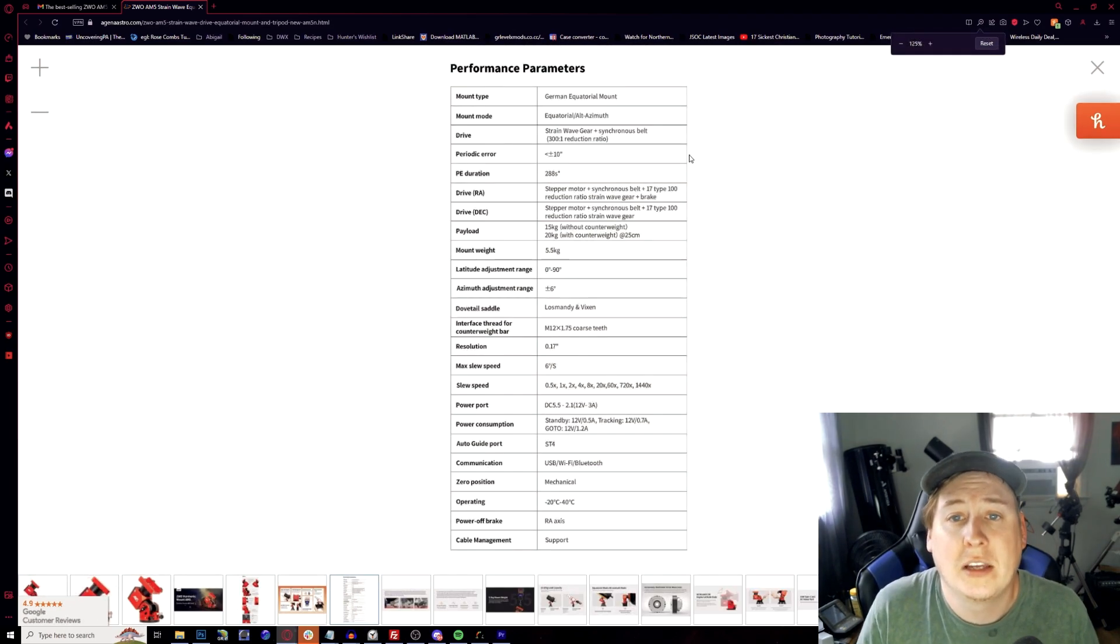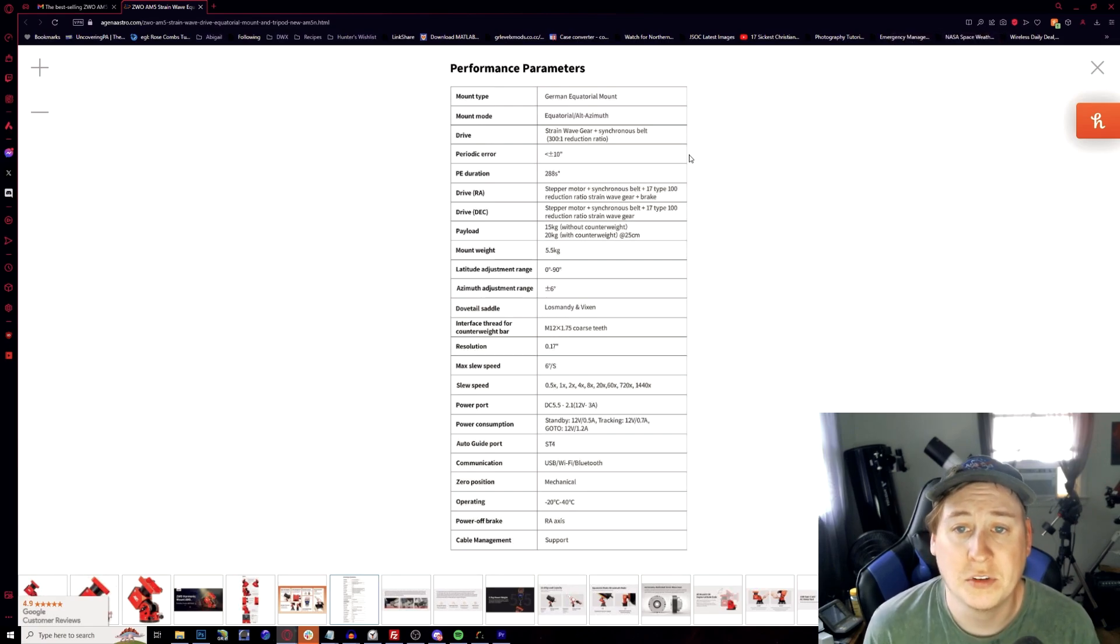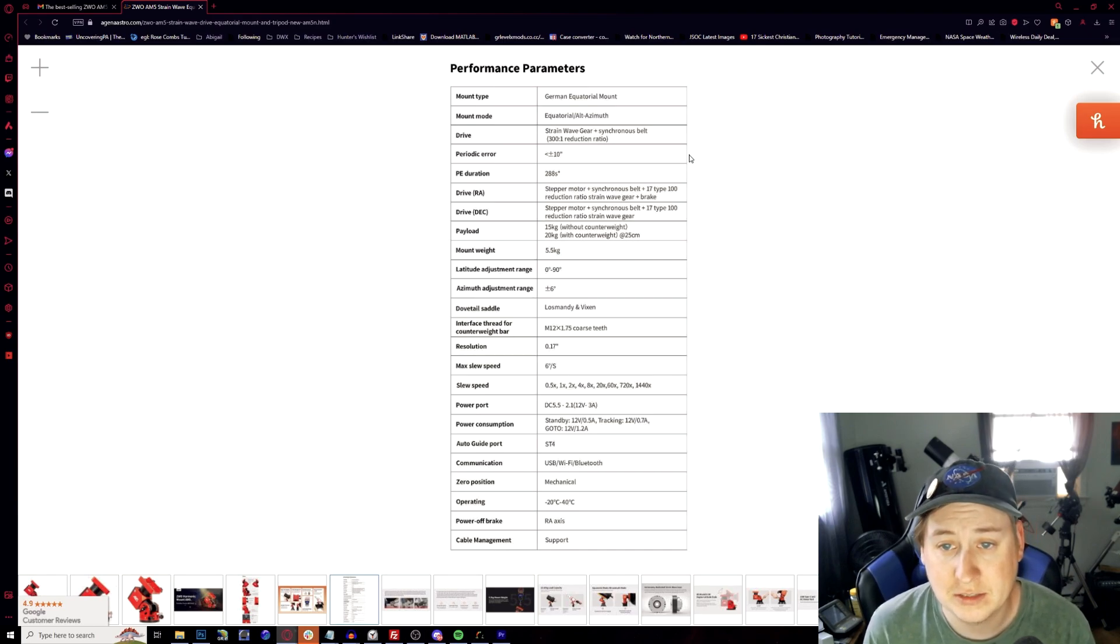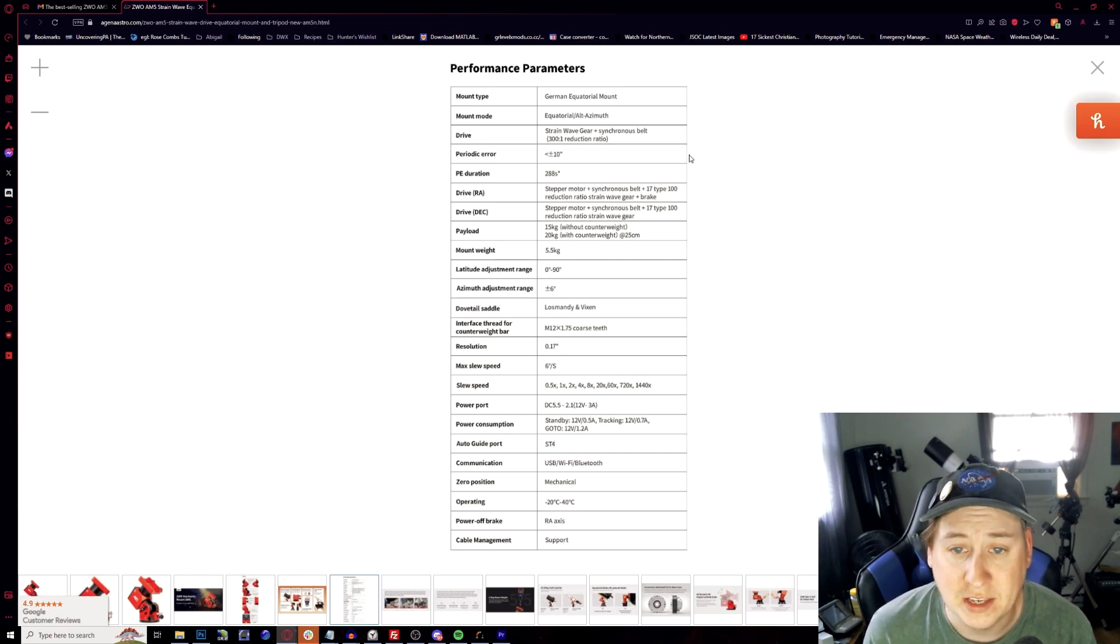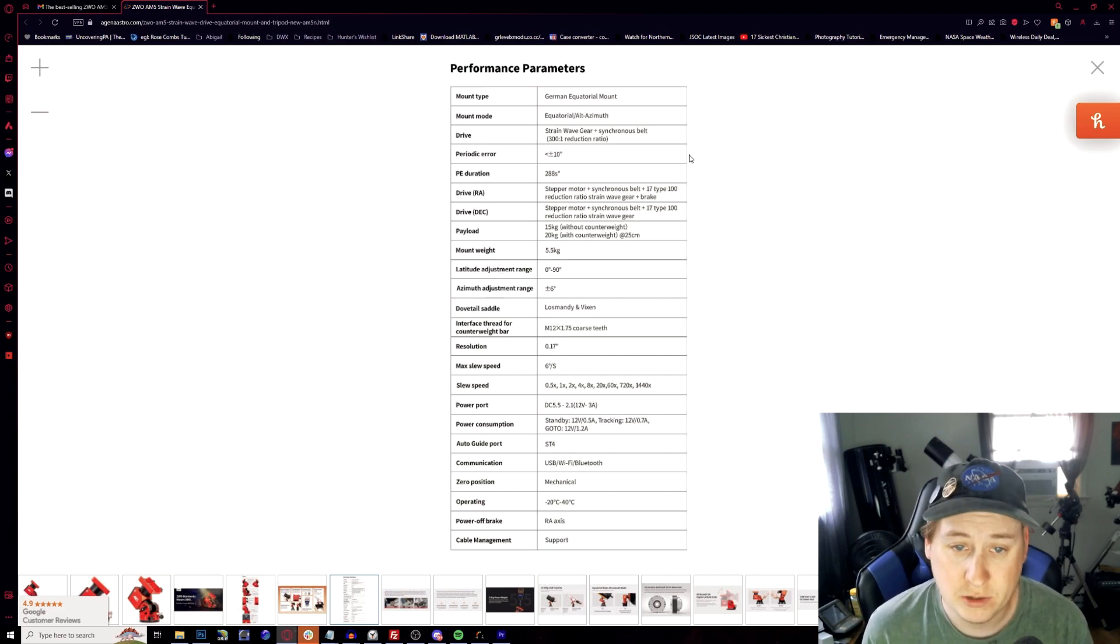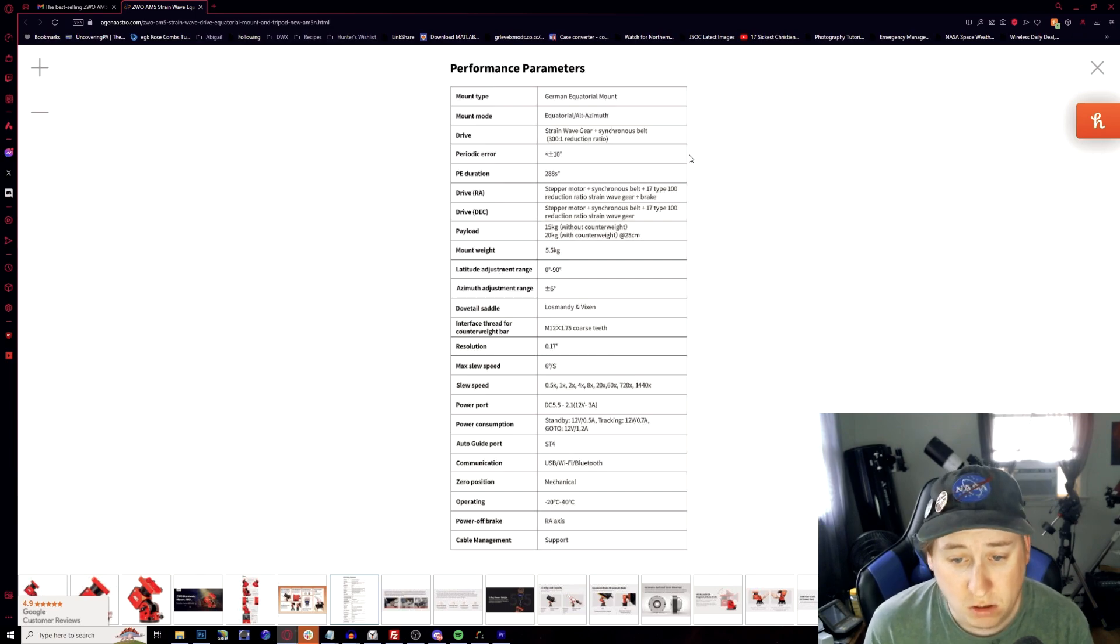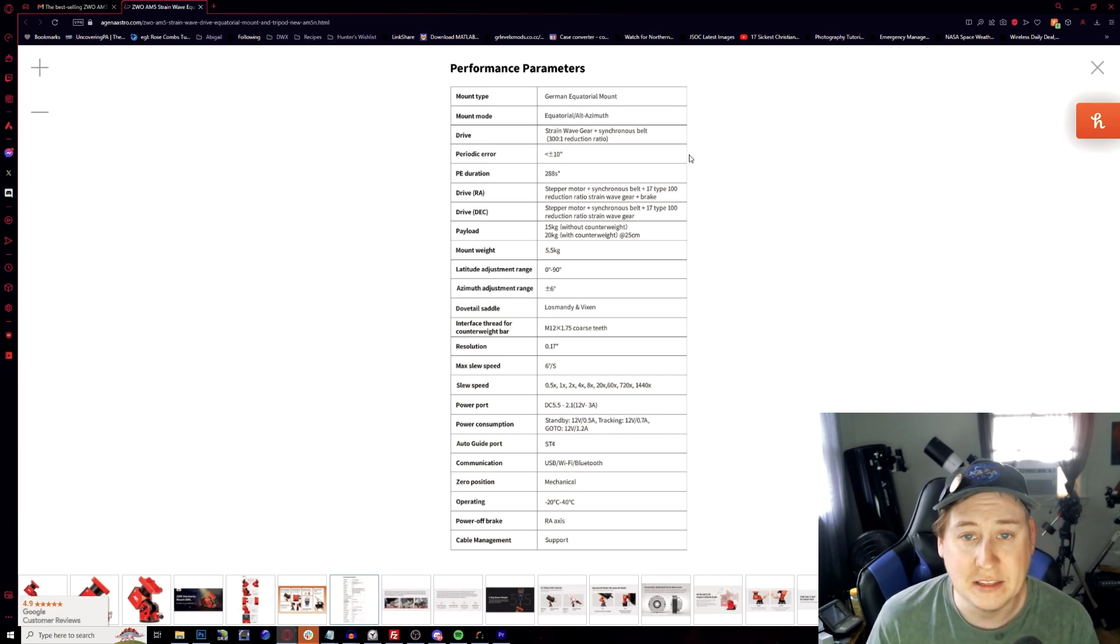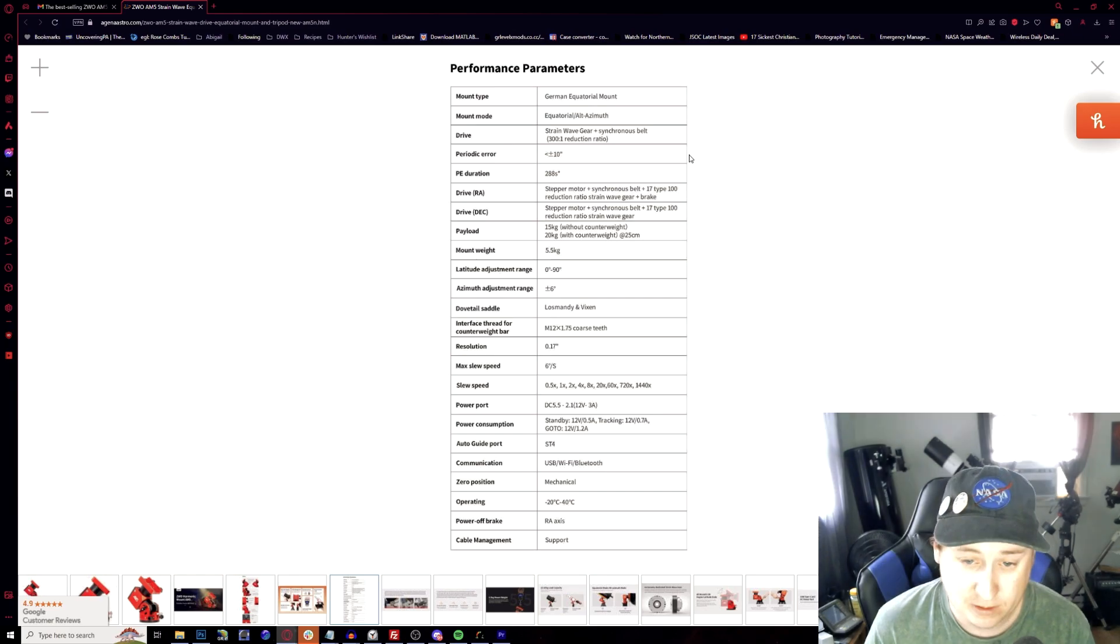So let's go ahead and look into the specifics here. Looking at things, German equatorial mount, strain weight gear with the synchronization belts. Periodic error has dropped and periodic error duration is about 288 seconds. Everything is looking just about the same, 15 kilograms without a counterweight, 20 with a counterweight mount. So it weighs about 5.5. Everything seems all the same besides the added power port that is in the saddle itself, and it looks like it is still a three amp.